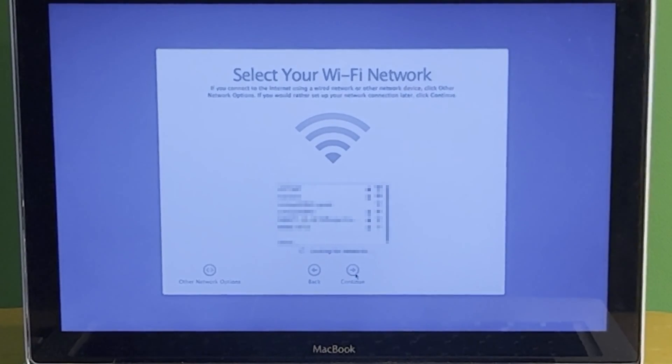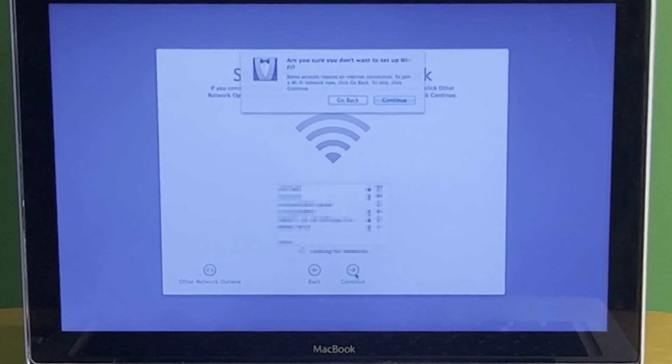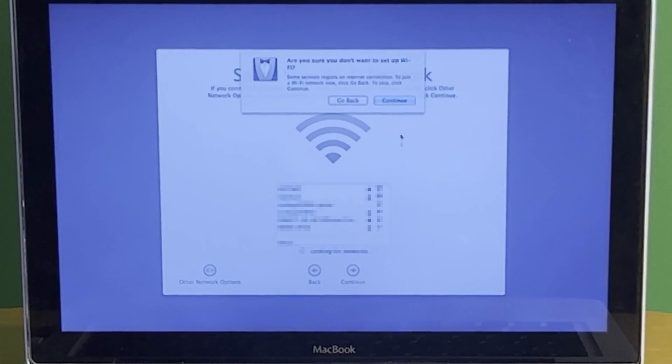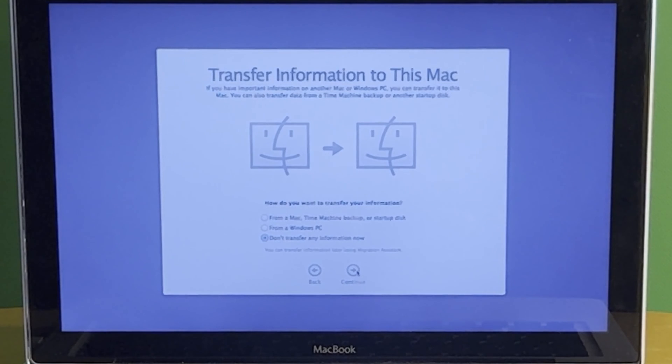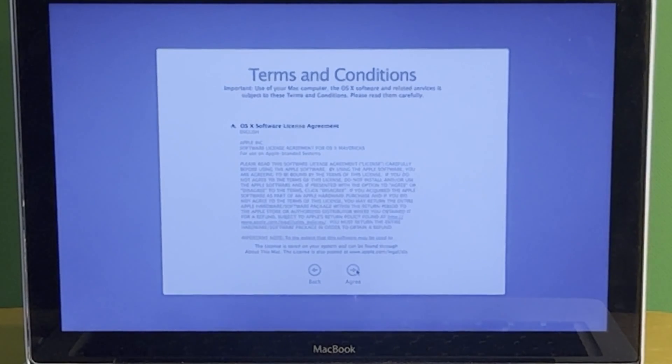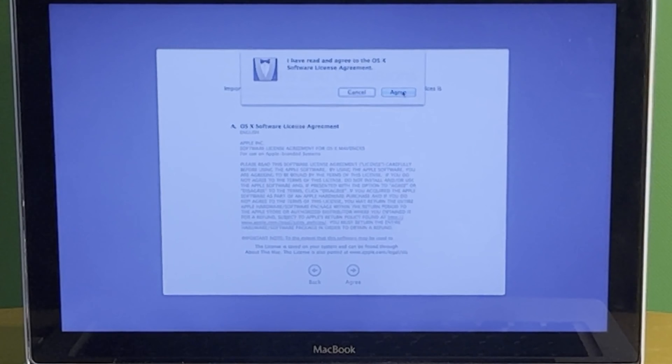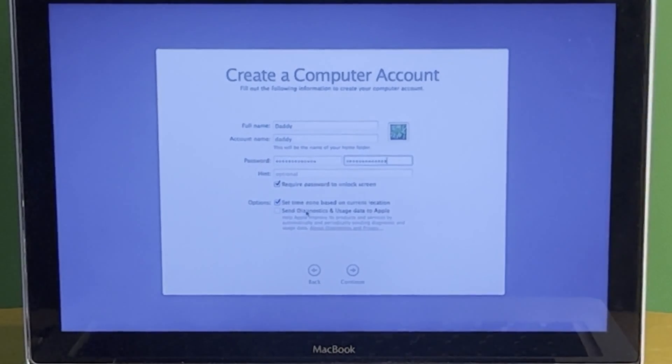And I'm not going to connect to Wi-Fi because this is going to be for my son to play around with and I don't want him messing around on the internet. We're not transferring from any Macs. We'll agree with the terms and conditions and agree. All right, put my username.